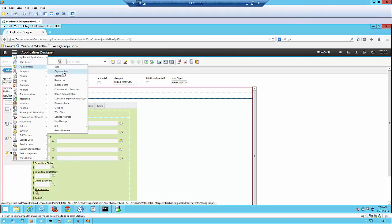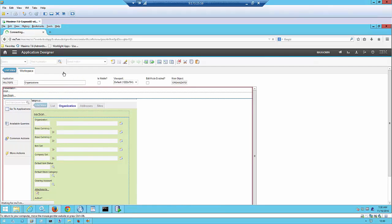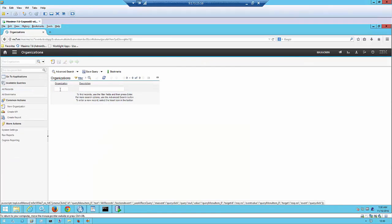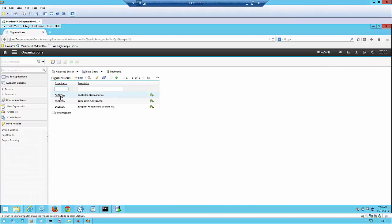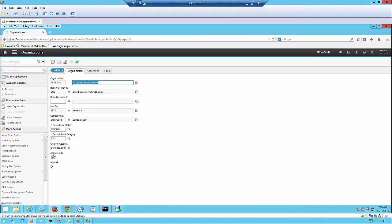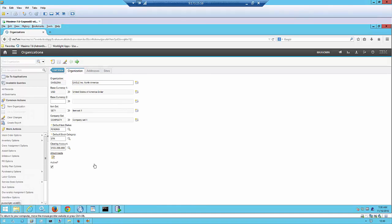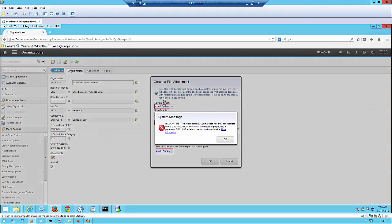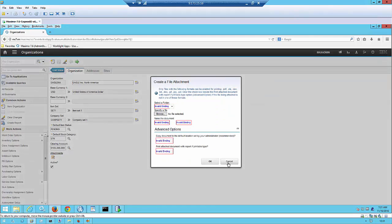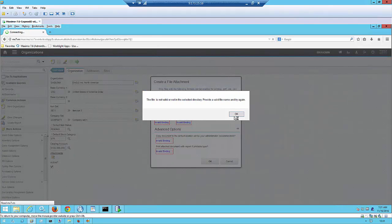Now if you go to administration, bring up Eagle NA as an example. You can see the attachment control is now there. However, if you click on it, it will show an error saying the relationship doc links does not exist for business object organization. So at this stage, all we did is drag and drop the attachment control to this application, but the application is not configured yet to enable doc links.